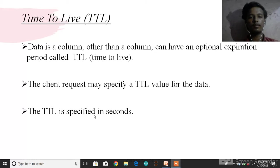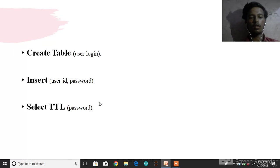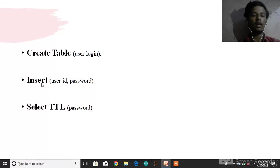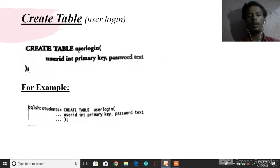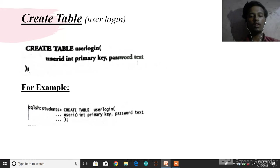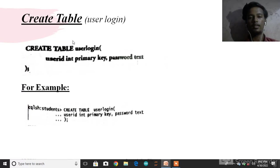Now we will use the SELECT TTL command. First, create the table: CREATE TABLE user_login with user_id int primary key, password text.